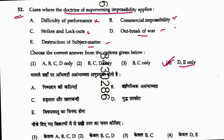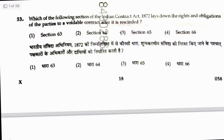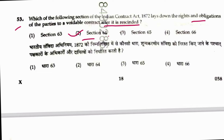Question 53: Which section of the Indian Contract Act lays down the rights and obligations of the parties to an avoidable contract after it is rescinded? This is a simple question — it is Section 64. Answer is 2.